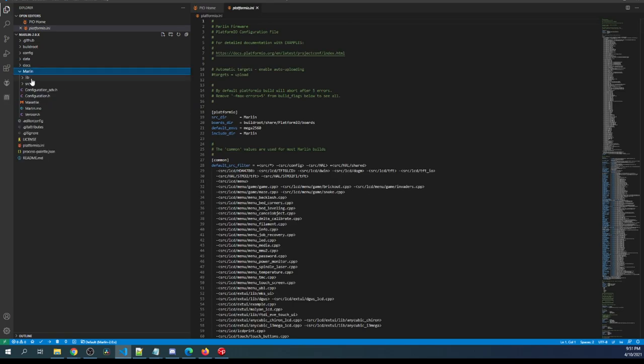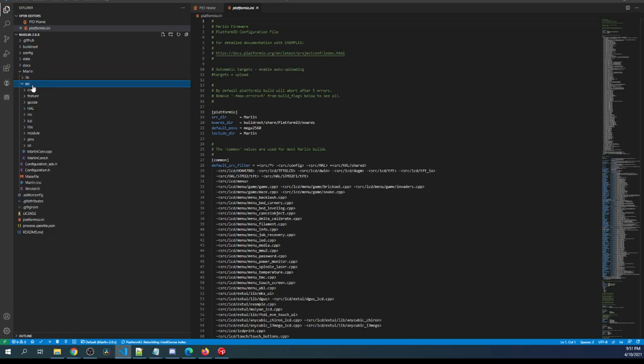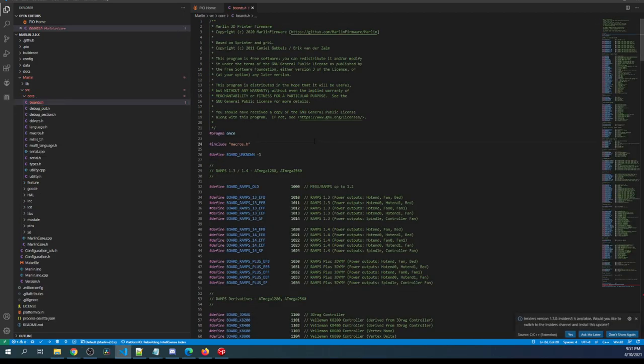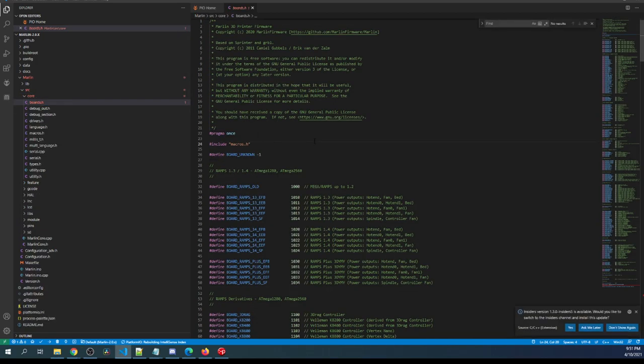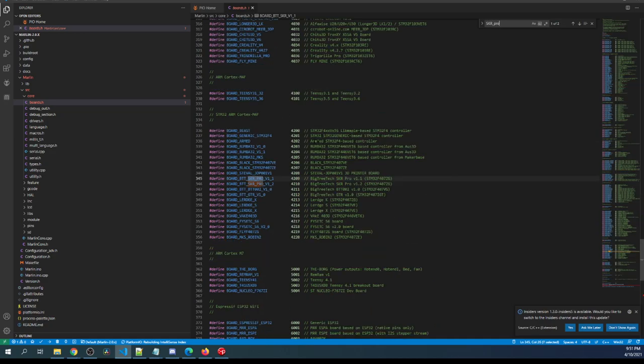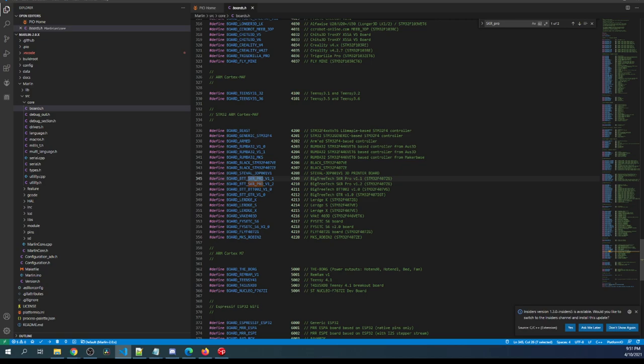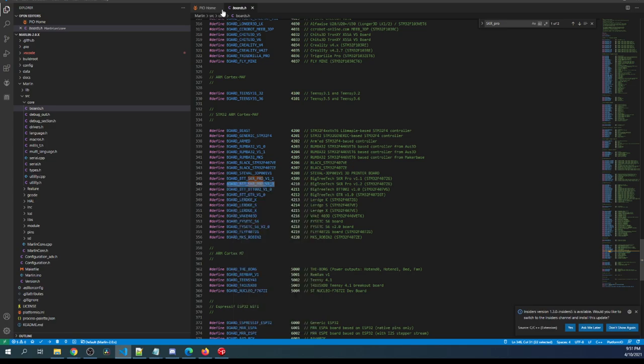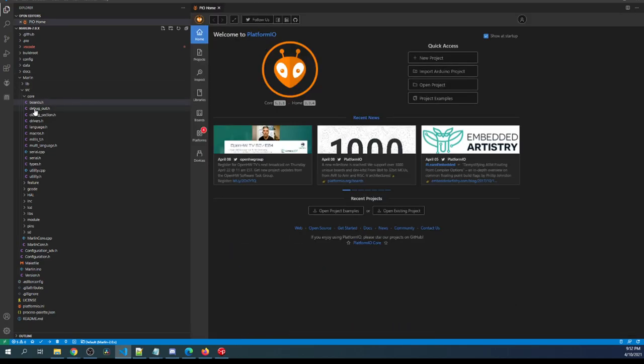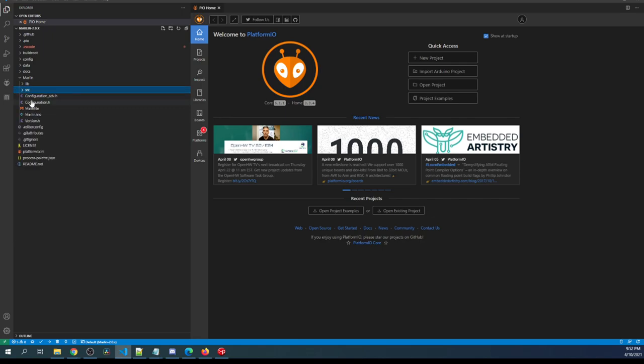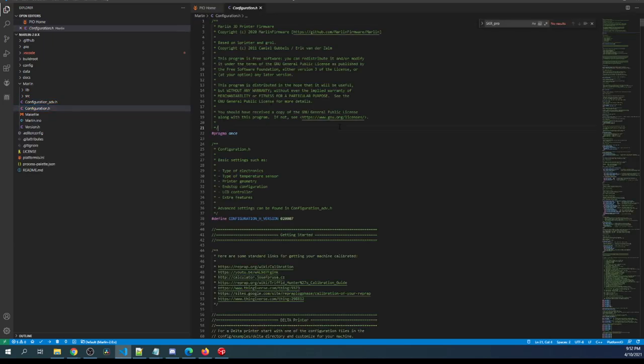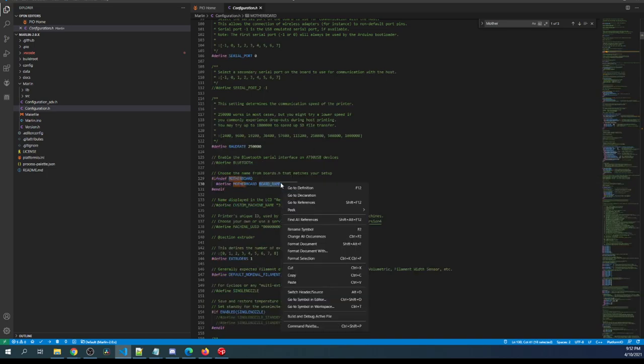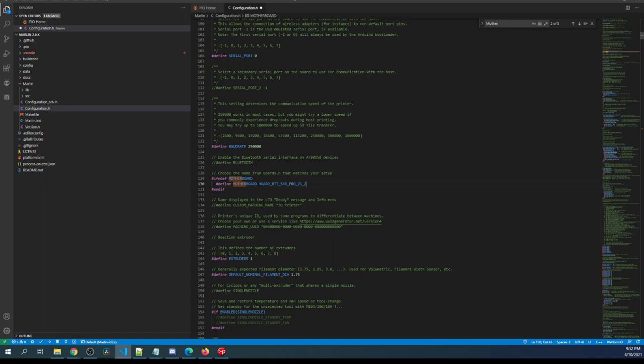I'm going to click on Marlin source core boards.h. Inside here I'm going to search on SKR_Pro and here's our board right below the SKR version 1.1 which is 1.2 in our case. We're going to copy that, close out of boards.h, minimize core source, then go to configuration.h and search on motherboard and we're going to highlight the RAMPS board and paste over it what we just copied.